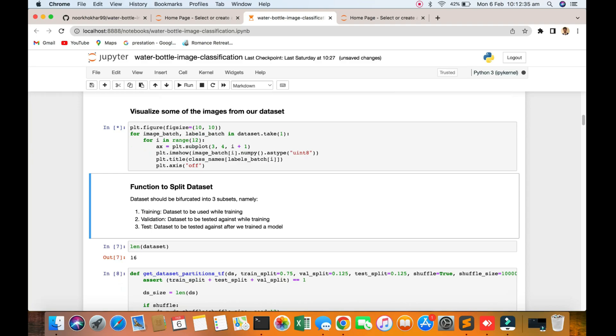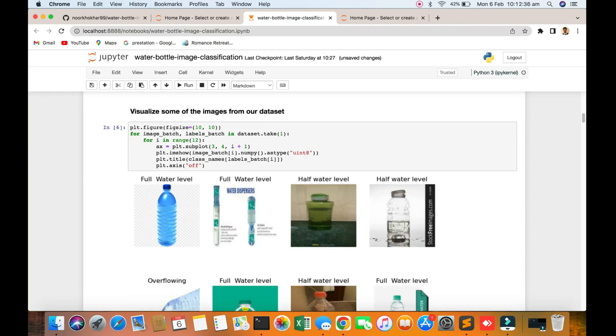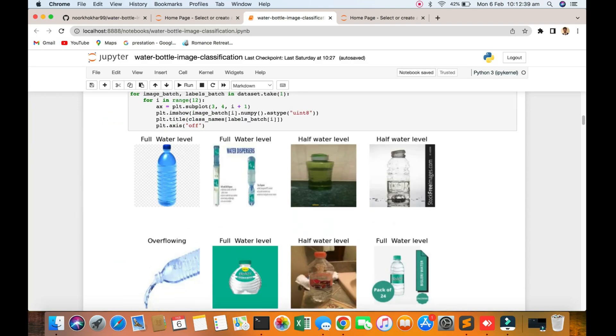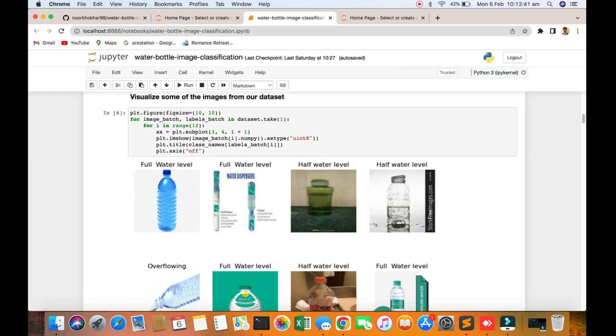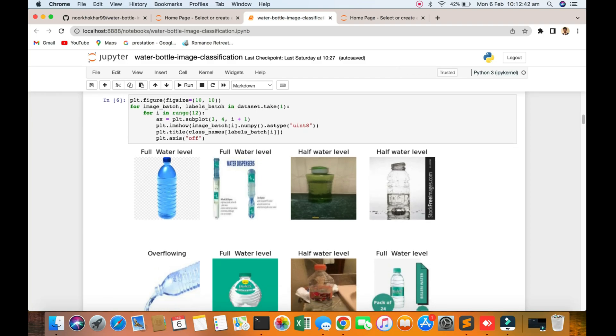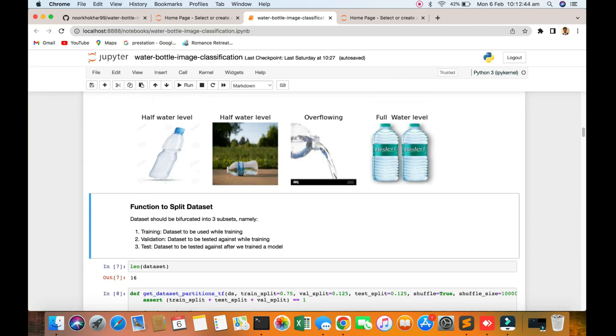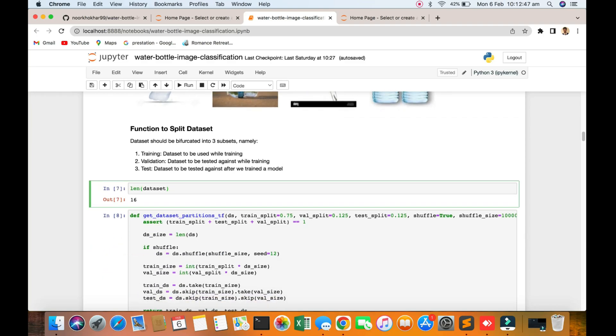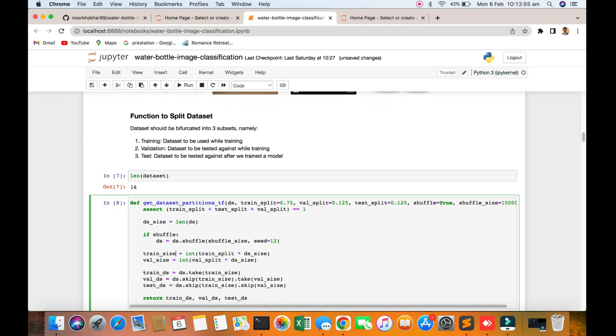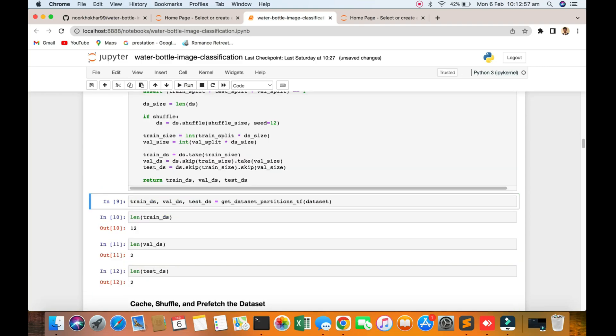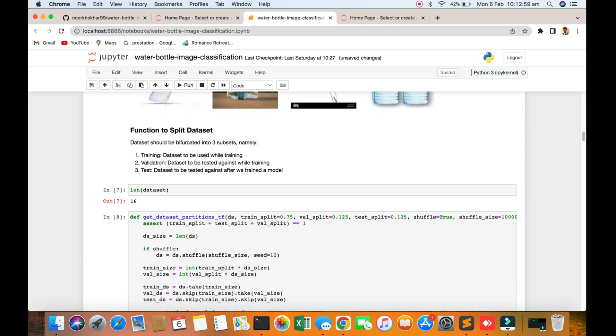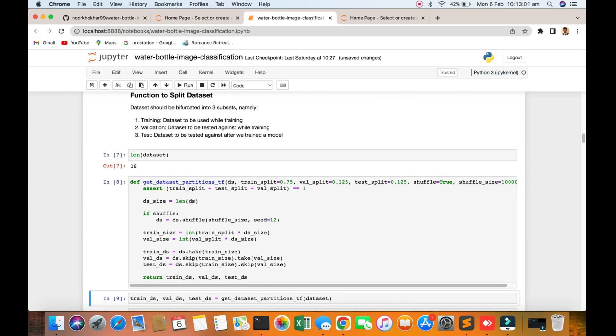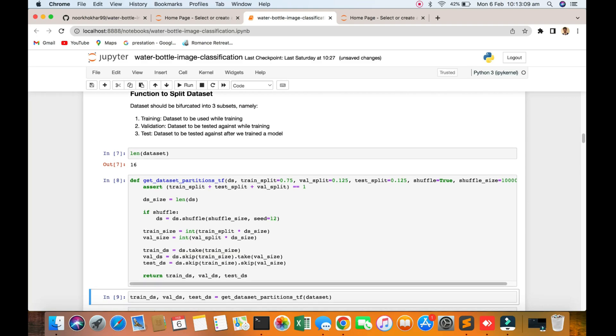You can see how to show some pictures of our dataset: full water, half water. Just a function to split datasets. 80% of training data will go to training, then second will be validation datasets to test against the training, then third test datasets to be tested against the model.